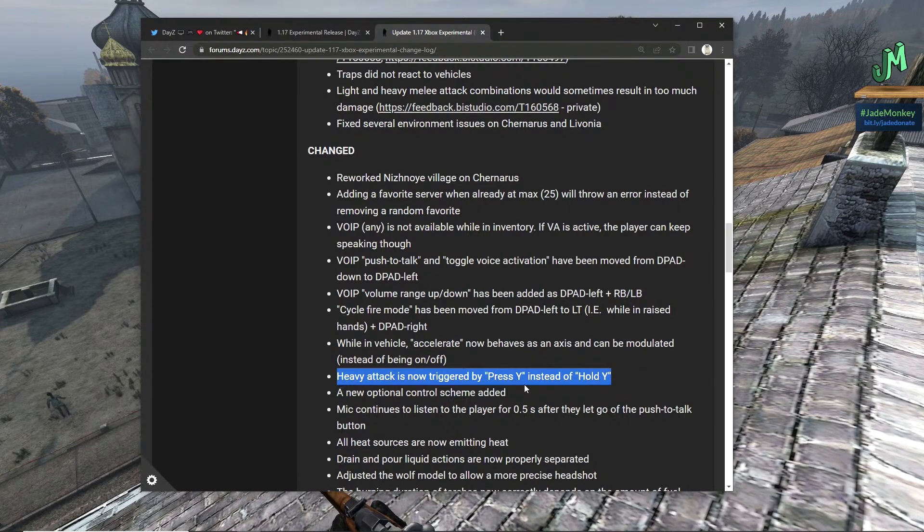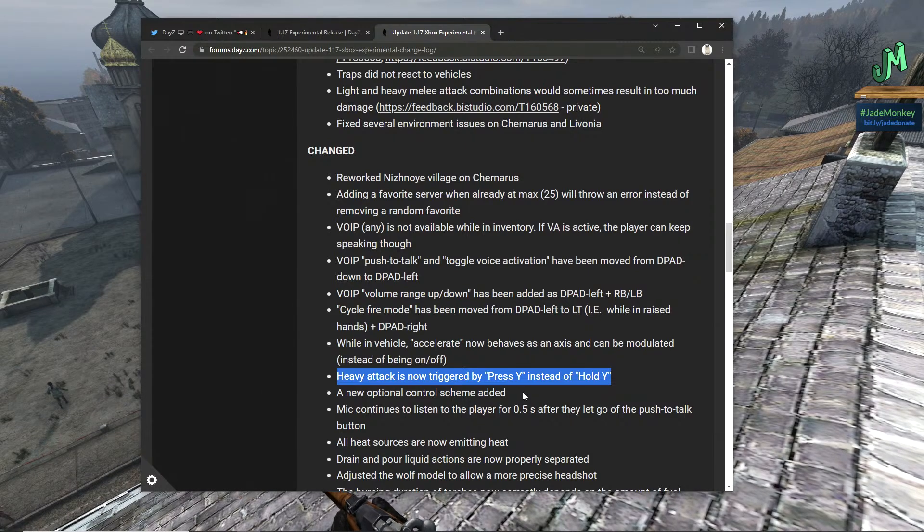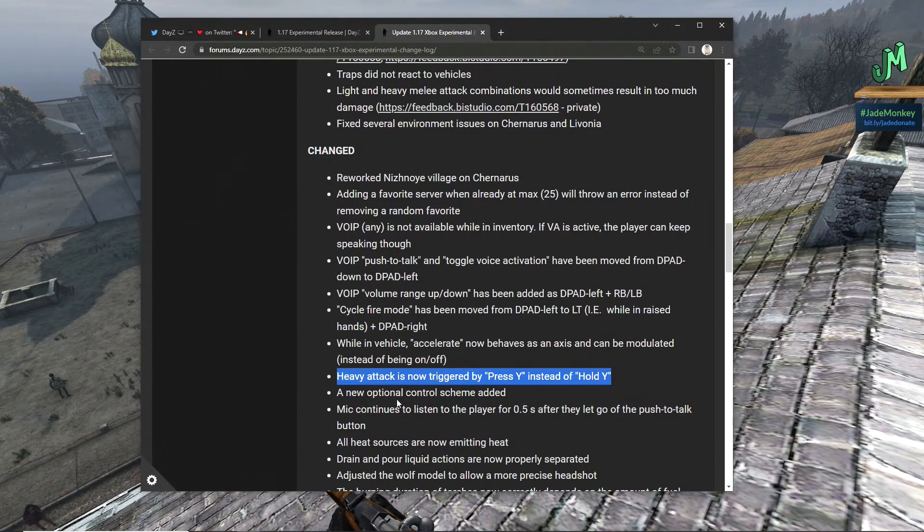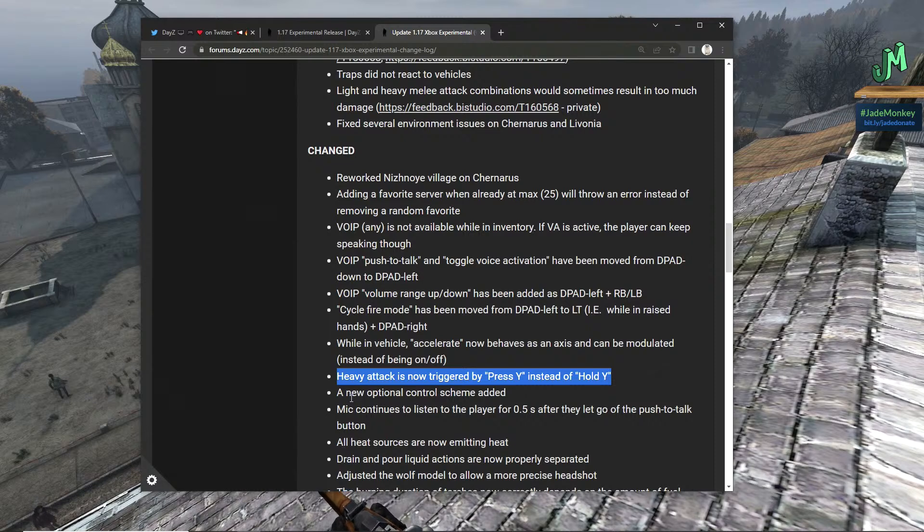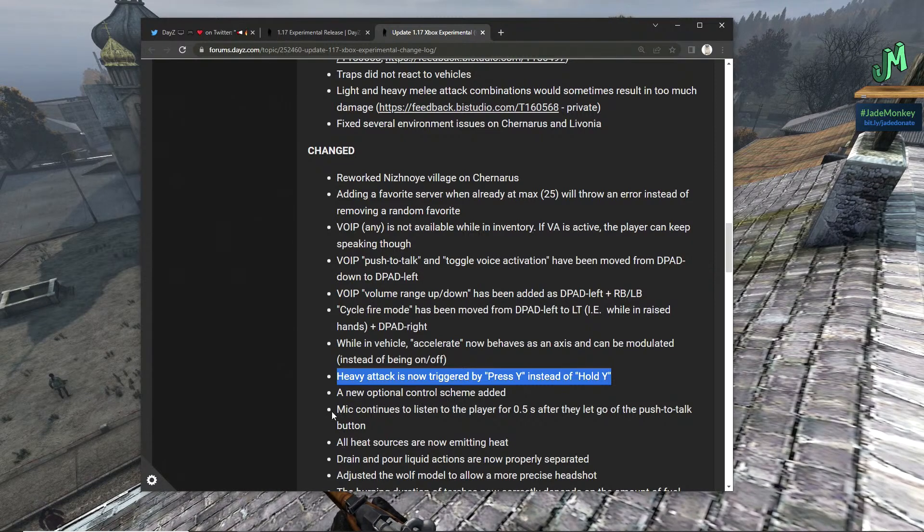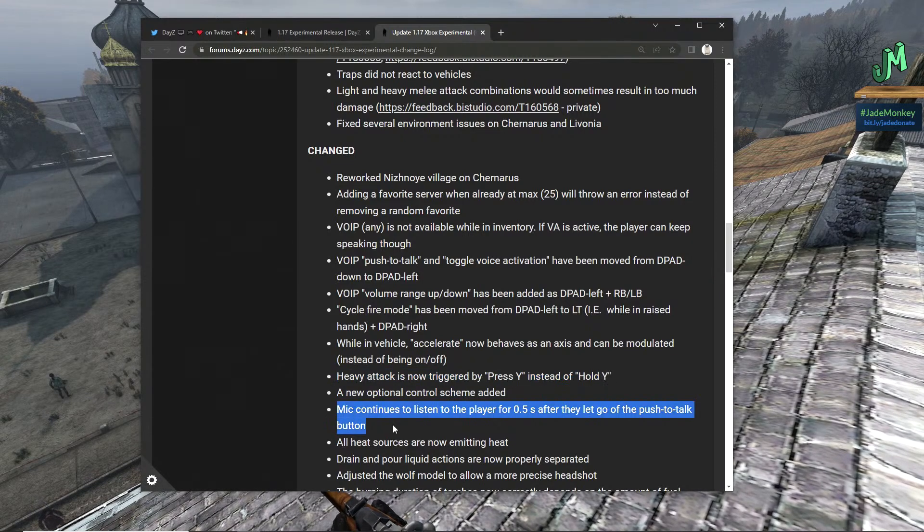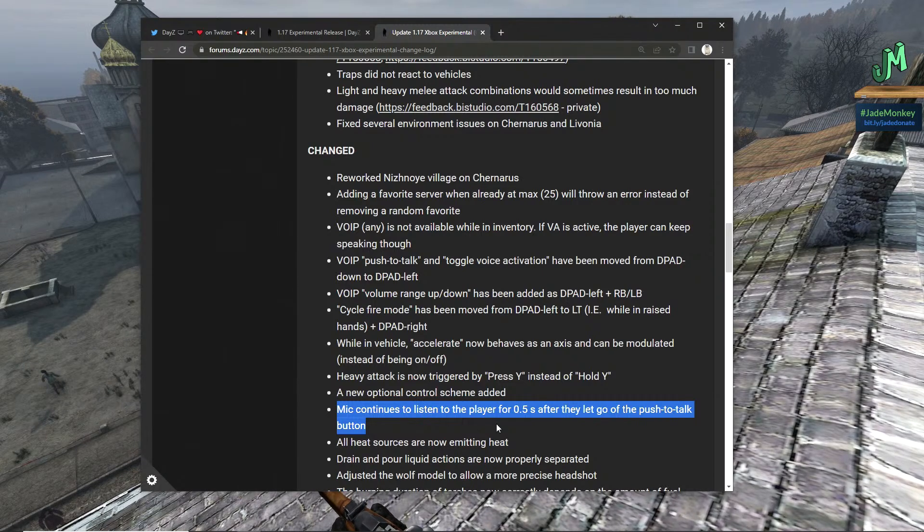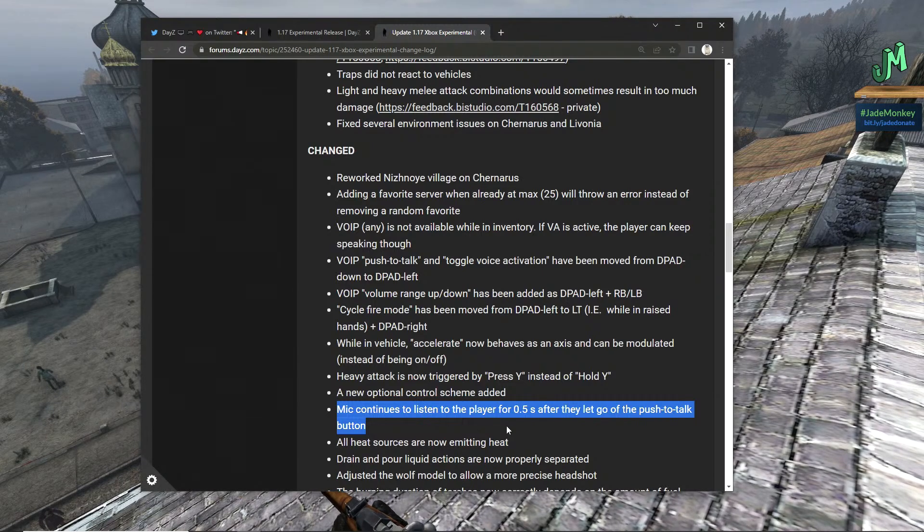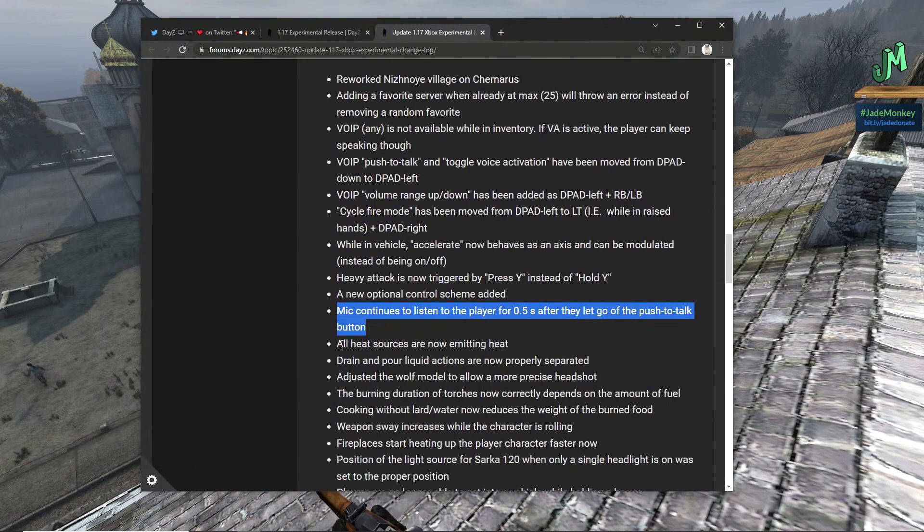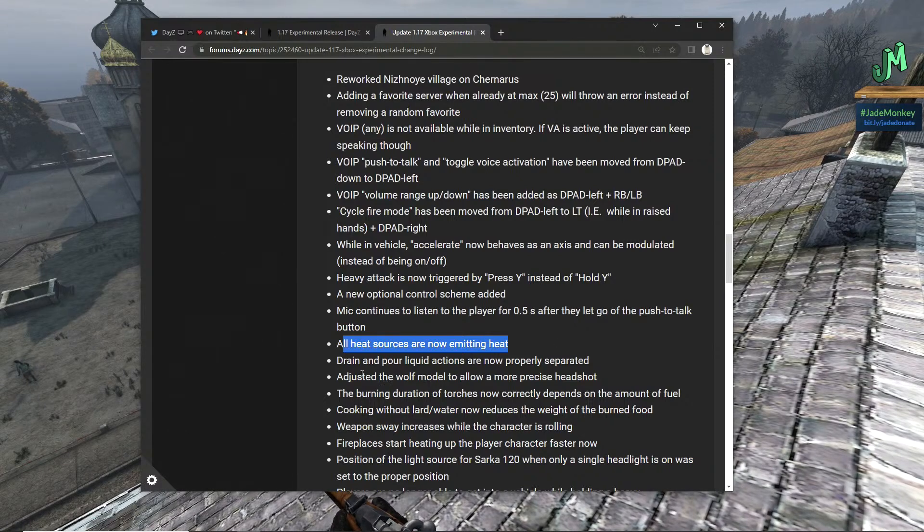Heavy attack is now triggered by Y instead of hold Y, nice. A new optional control scheme has been added, we talked about that. Mic continues to listen to the player for 0.5 seconds after they let go of the push to talk button.